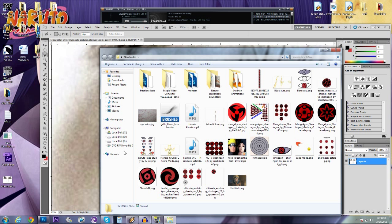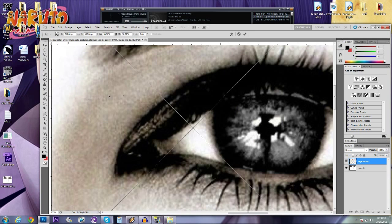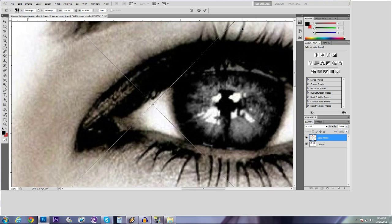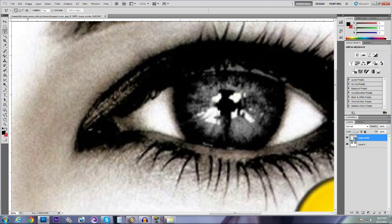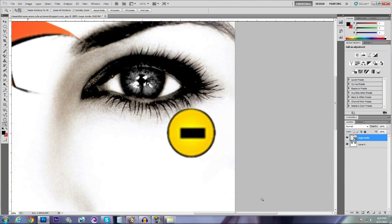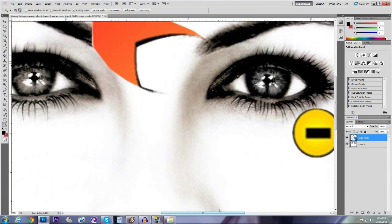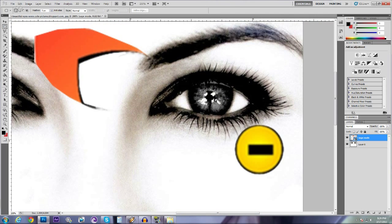And then what you want to do is go to Google Images, type in sage mode PNG, and then look for it. I have mine right here, so I just drag it in, do enter, and I'm going to zoom out.